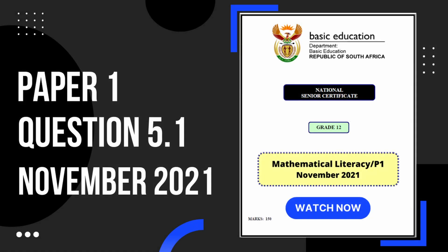And that's going to be it for question 5.1. If you found this video helpful and would like to learn more, you can check out this video next.